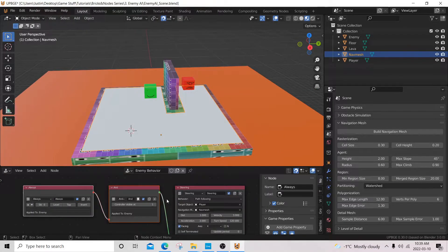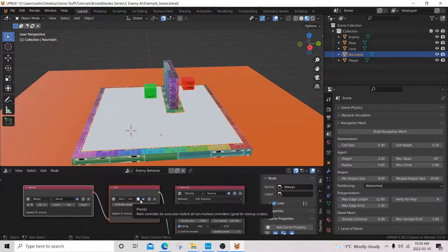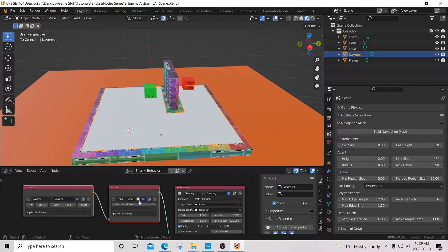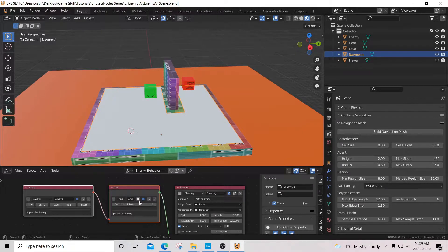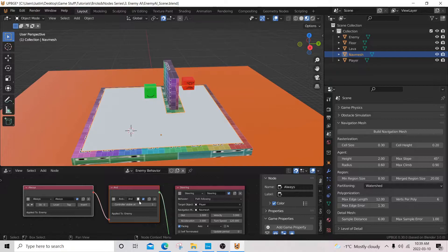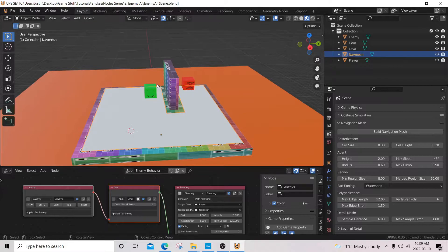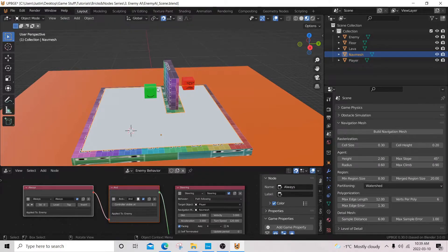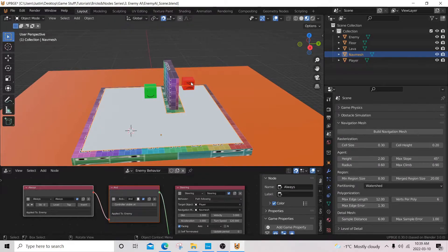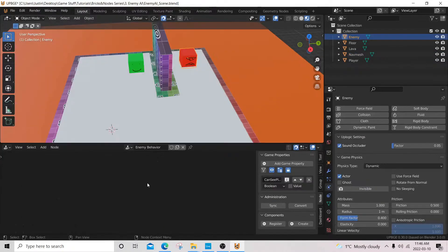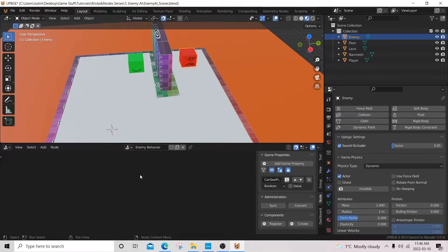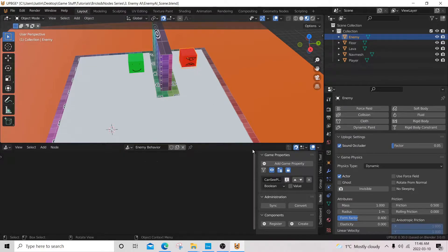How we can fix that is we can make sure our player is selected and disable lock Z velocity. Now, we'll see that our enemy is no longer an anime character that defies gravity. So I'm going to just go ahead and delete this wall or this part of the nav mesh.